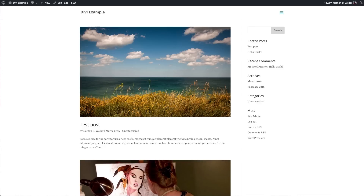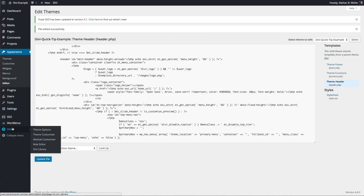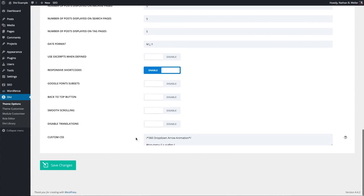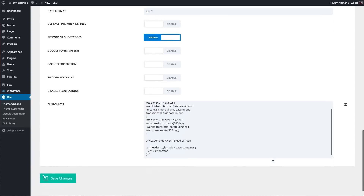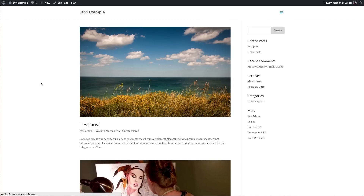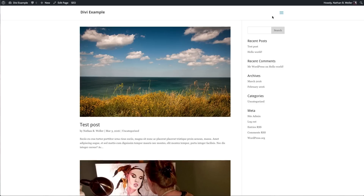Copy the CSS snippet from the accompanying blog post, then head to Divi Theme Options and scroll down to the Custom CSS panel at the bottom. Expand the panel, paste in the CSS, and save your changes. When you refresh on the front end, the page container stays in place and the menu slides over it. Very subtle, but kind of cool.